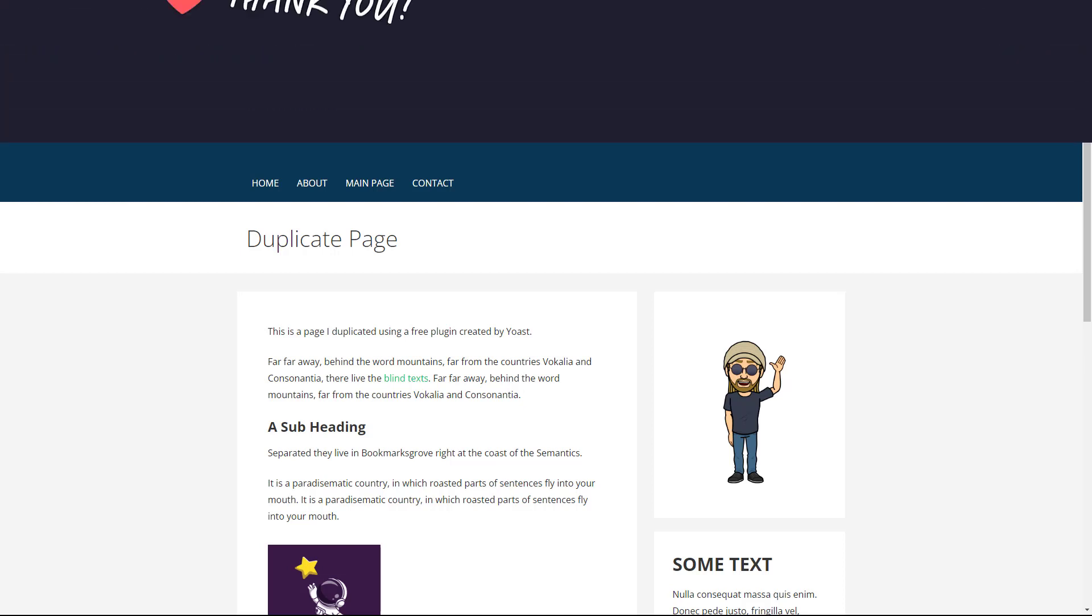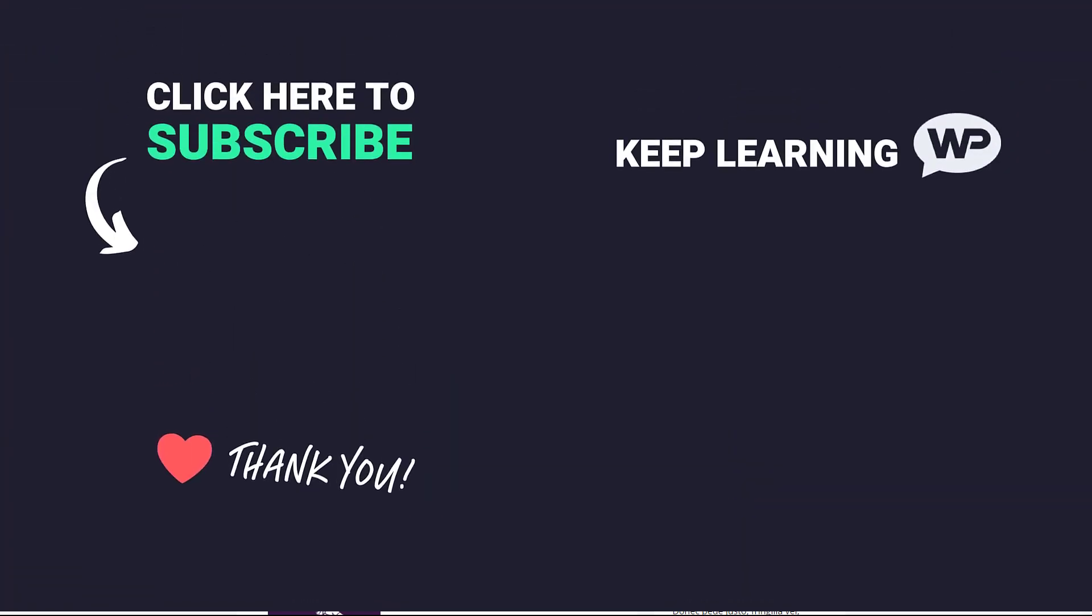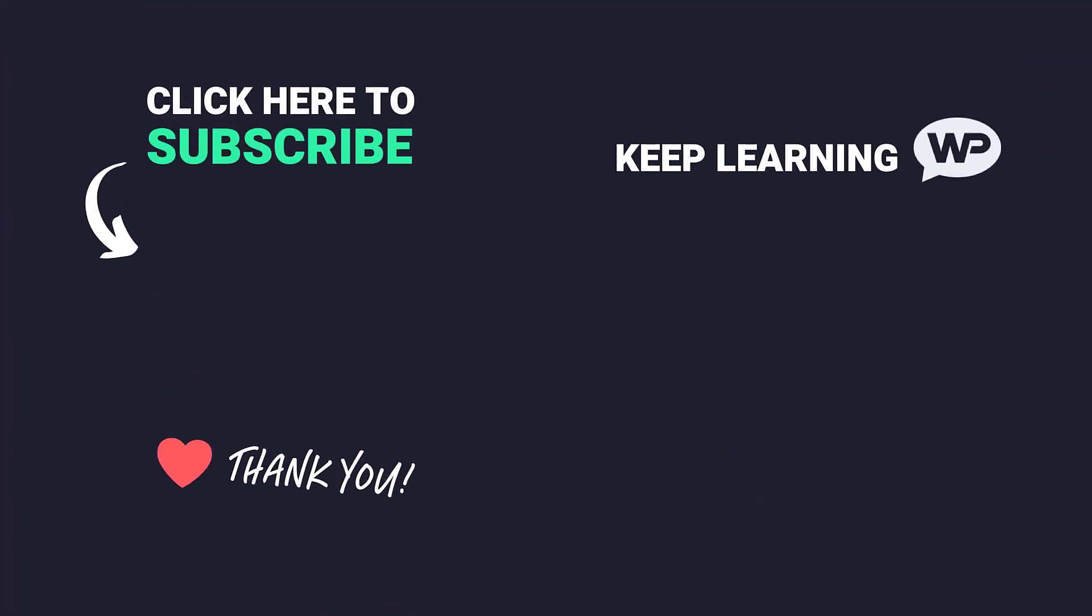So that's us now at the end. And that was how to duplicate pages in WordPress. Once again, my name is Marty from letsbuildwp.com and thank you very much for watching my video.